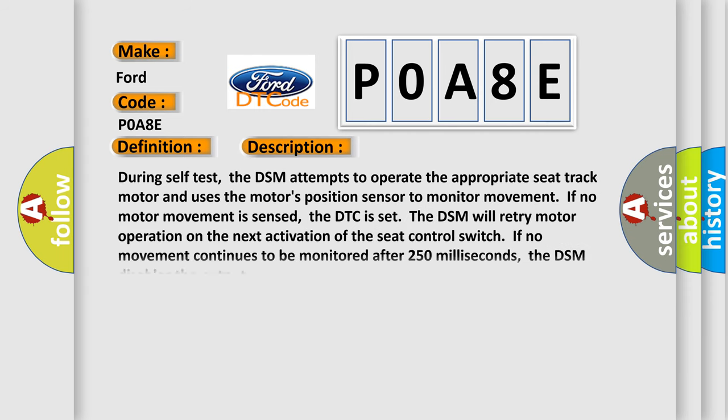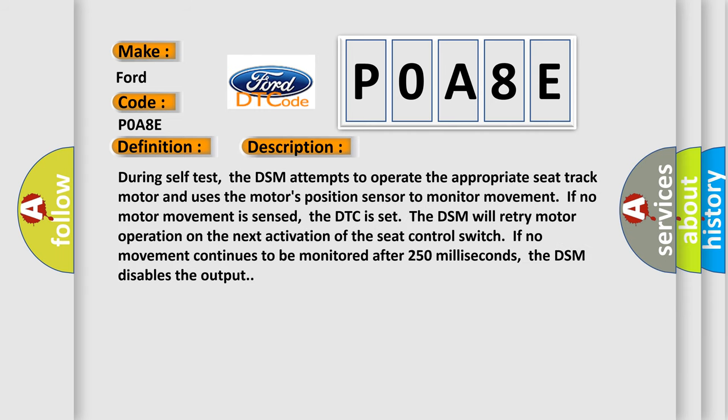During self-test, the DSM attempts to operate the appropriate seat track motor and uses the motor's position sensor to monitor movement. If no motor movement is sensed, the DTC is set. The DSM will retry motor operation on the next activation of the seat control switch. If no movement continues to be monitored after 250 milliseconds, the DSM disables the output.